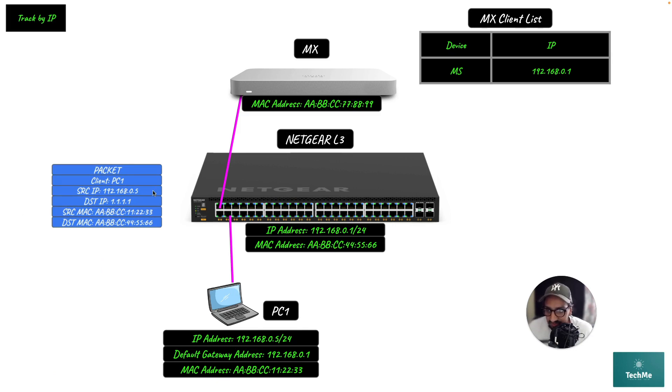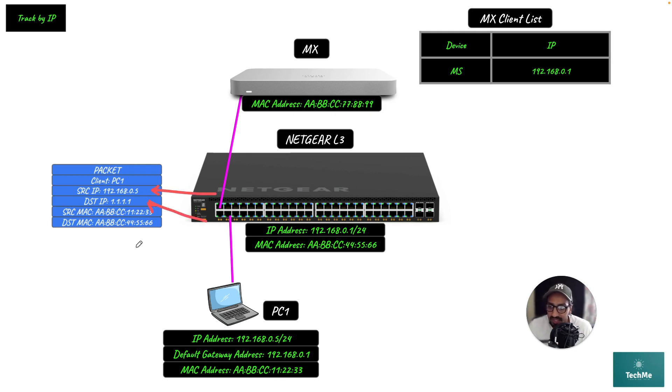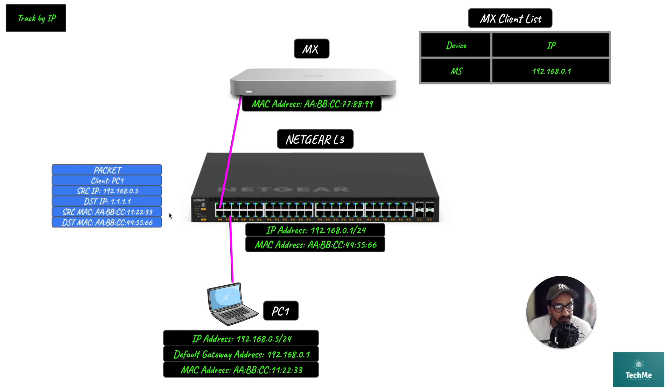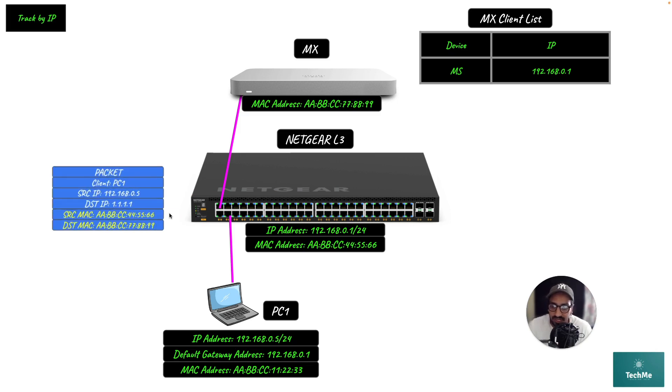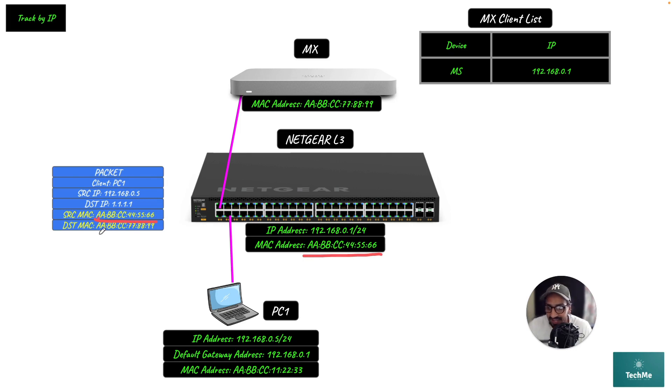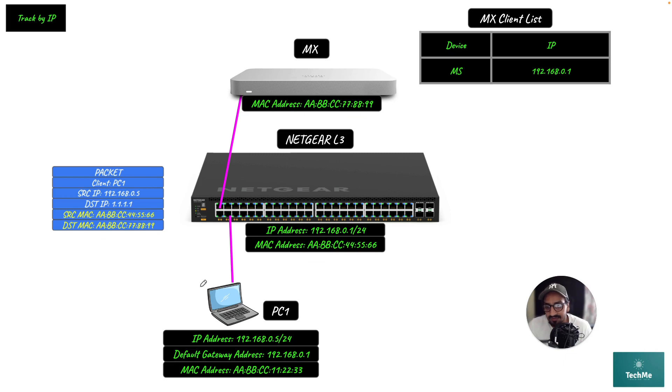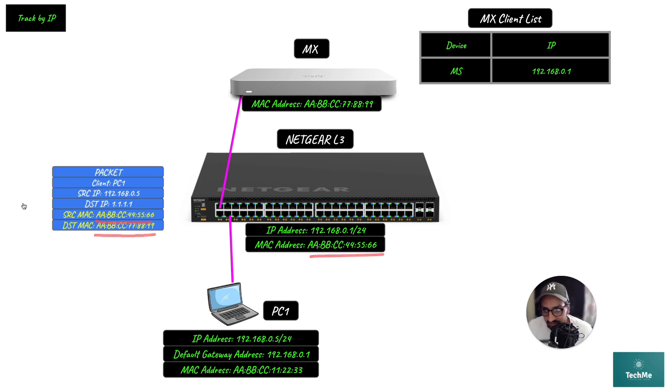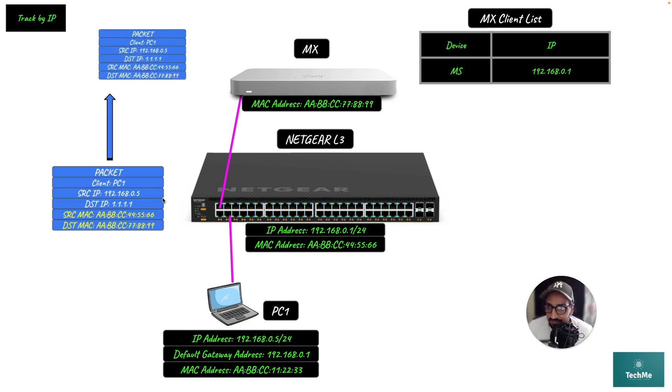The Netgear layer 3 switch sees that this packet needs to be routed to the internet, which is what the MX is responsible for. Because it's a layer 3 switch, it will change the source and destination MAC addresses. The source MAC address becomes the Netgear switch's MAC address, and the destination is now the MX. Previously, PC1 was the source MAC and the layer 3 switch was the destination MAC, but now it's changed. The packet is then routed upstream towards the MX.